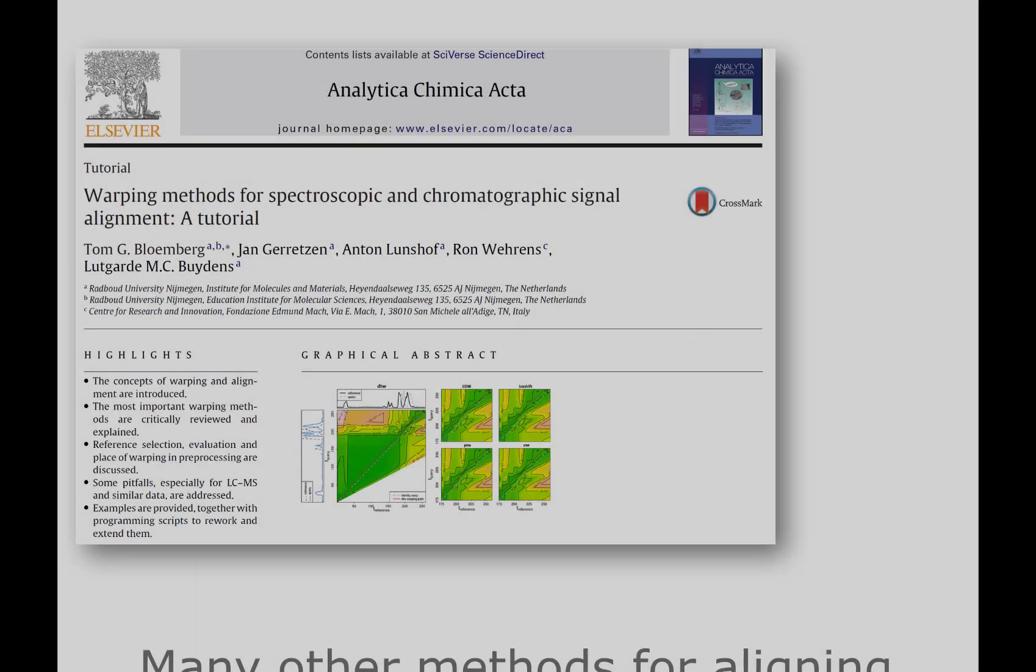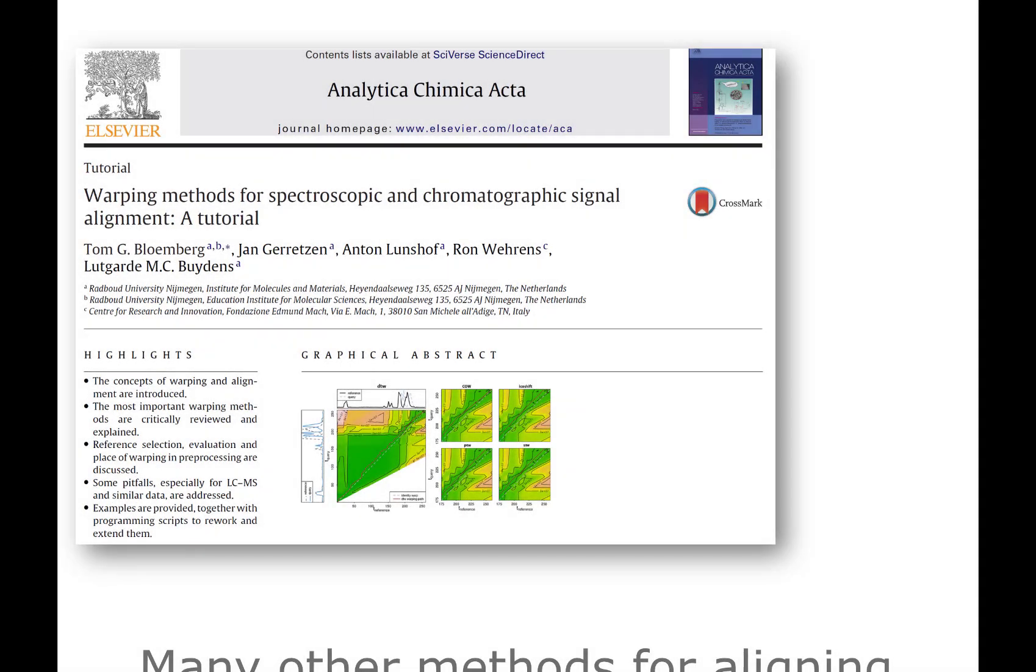What we looked at here was only COW. There's a number of other alignment methods, some of which may be more useful for the type of data you're working with. This is just one paper highlighting several of those, so it may be a good idea to look into that.